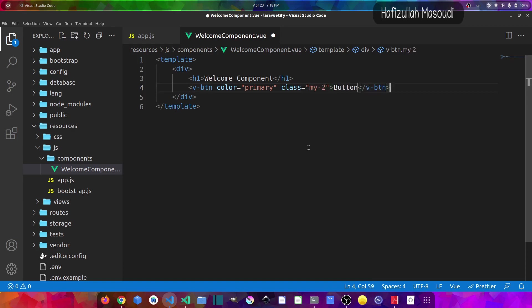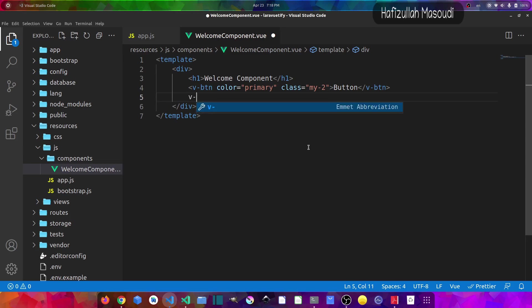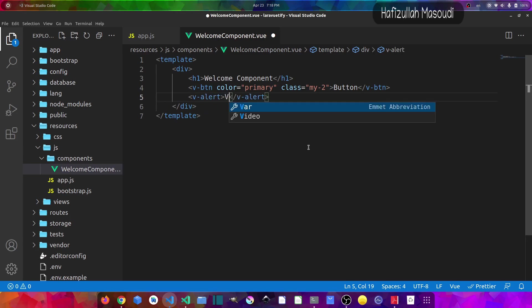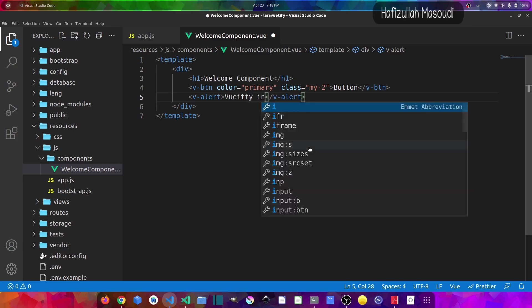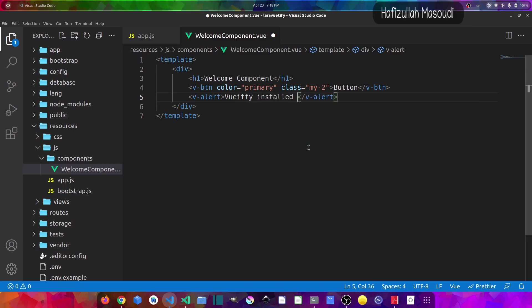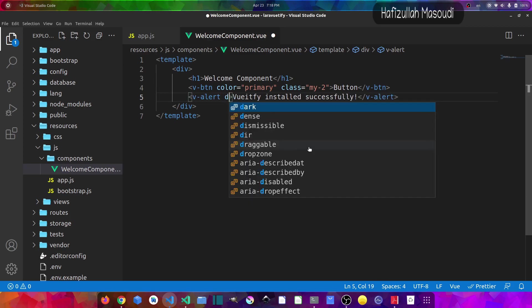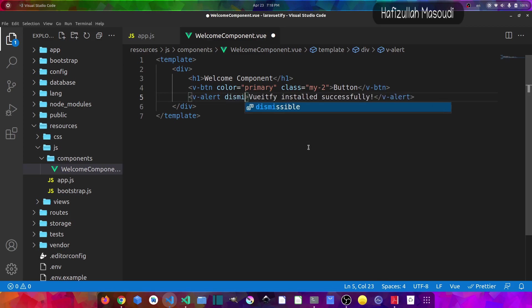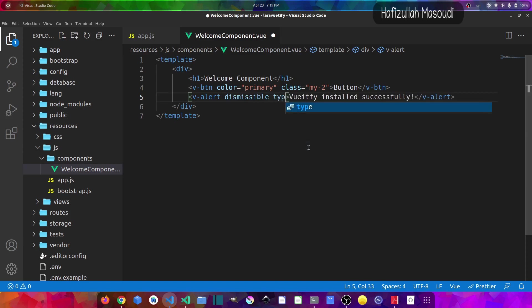And let's also create an alert, so v-alert and let's say 'Vuetify installed successfully'. Now let's say for this alert it should be dismissable also and the type should be success.